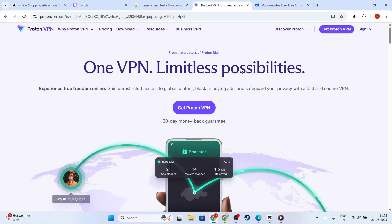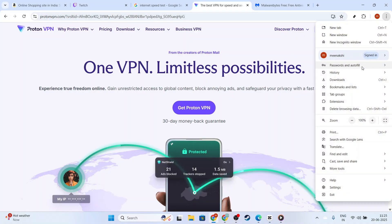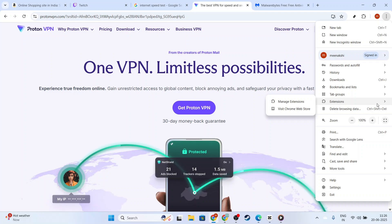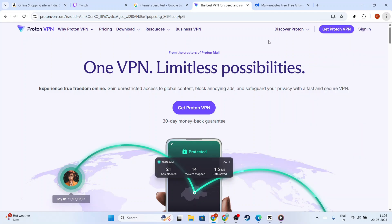Another thing you might want to try is disabling browser extensions. Sometimes, extensions can cause conflicts with websites like Twitch. Head into your browser's extensions or add-ons manager and temporarily disable them, especially any related to security or ad blocking, as these are common culprits.